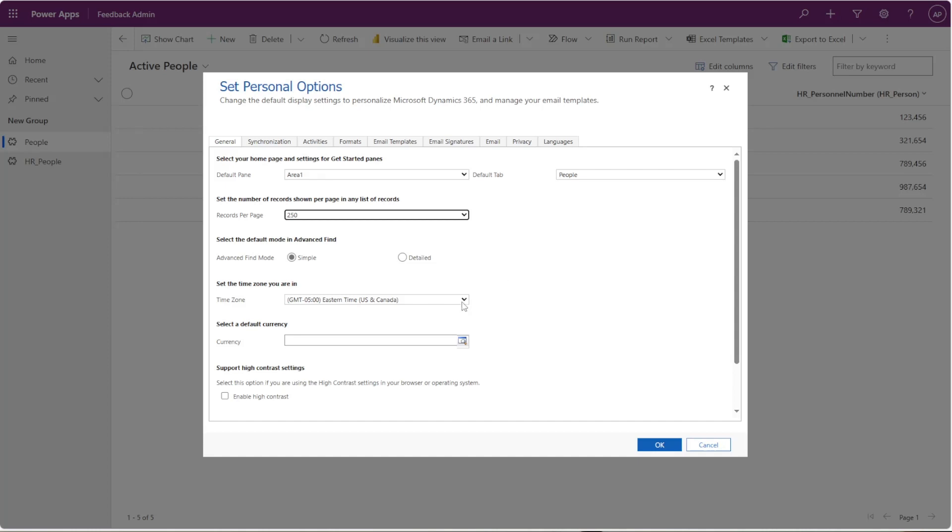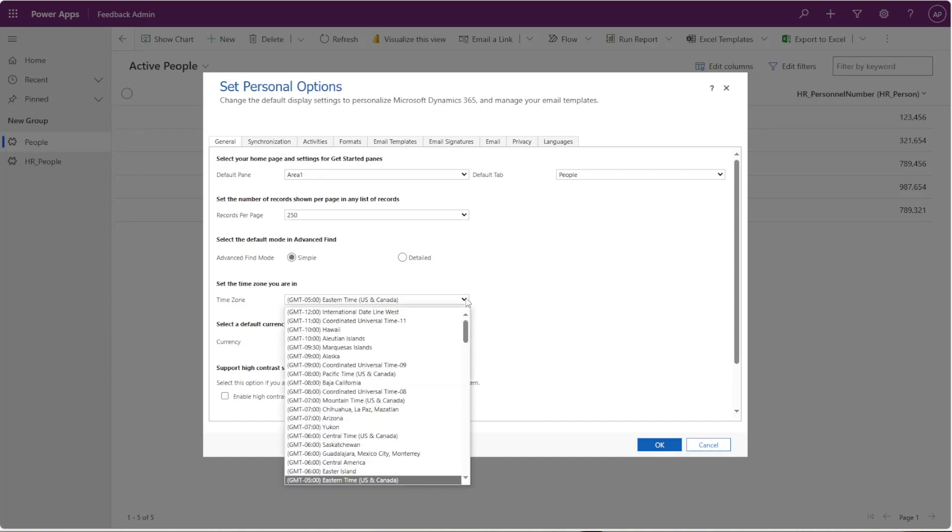The next thing is the time zone. This is important because the time within any of the date fields or date columns that you see within your model-driven app are going to be affected by this. So if I have Eastern time and I'm in Pacific time, I don't want to have to do the math every time for three hours ahead when I am in my app. So make sure that you adjust your time zone straight away when you first are using your model-driven app.